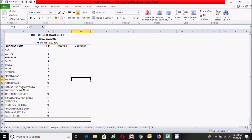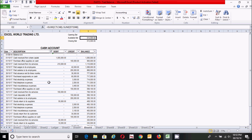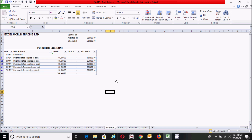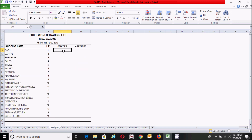Now let's find the ledger balancing amounts. There are two techniques: the first is to directly and manually copy the balancing amounts from the individual ledger accounts — for example, from the cash account, the capital account, the purchase account, and so on. The second technique is to create a formula using the SUMIF function, pulling data from the journal entry sheet, which is in Sheet4. I'm going to use the formula approach to get accurate data quickly.